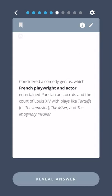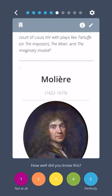Considered a comedy genius, which French playwright and actor entertained Parisian aristocrats in the court of Louis XIV with plays like Tartuffe, or The Impostor, The Miser, and The Imaginary Invalid? Moliere.